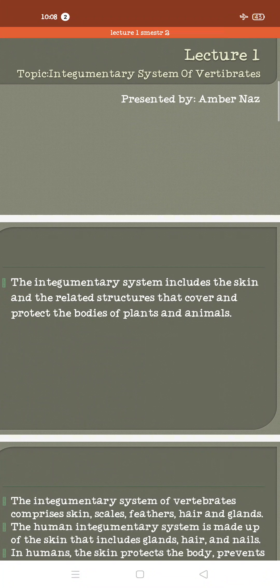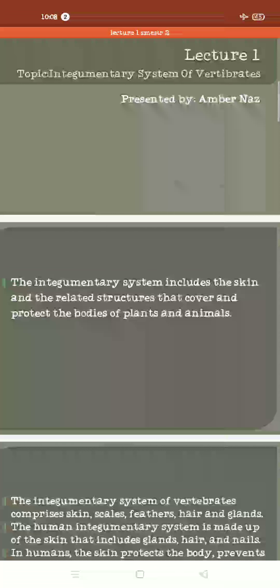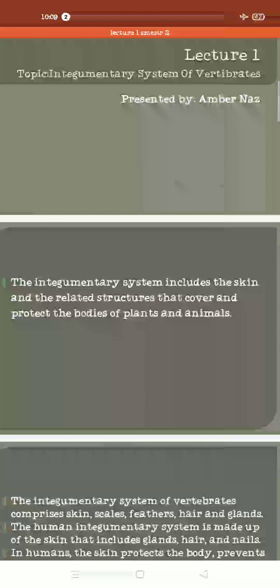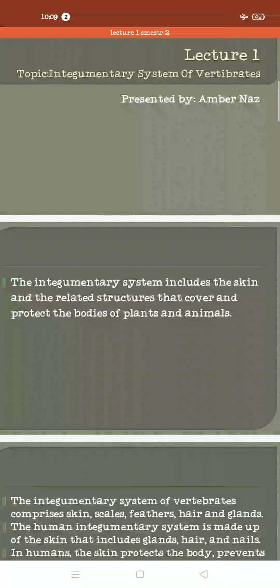In our last physical class we discussed the integumentary system of the vertebrates. For students who did not attend, I will explain what the integumentary system is. The integumentary system is the outer covering of a living organism — the external barrier against harsh conditions — which we call the skin.